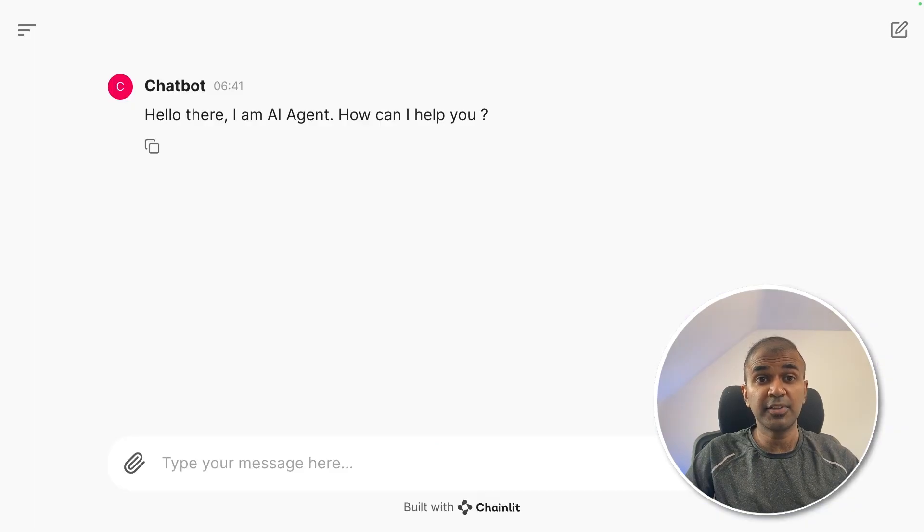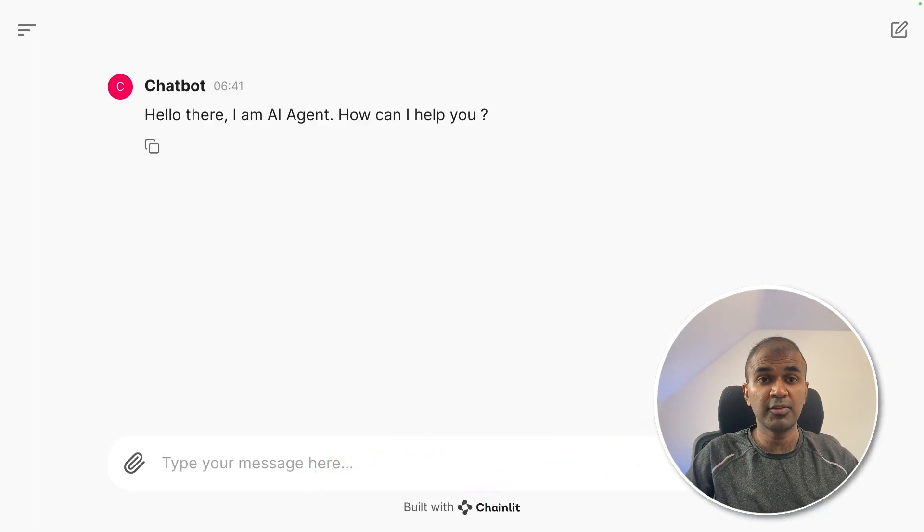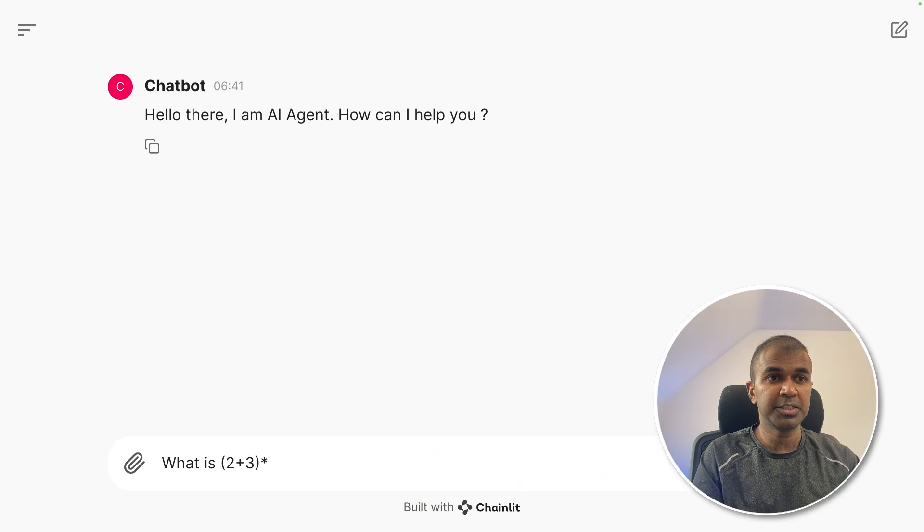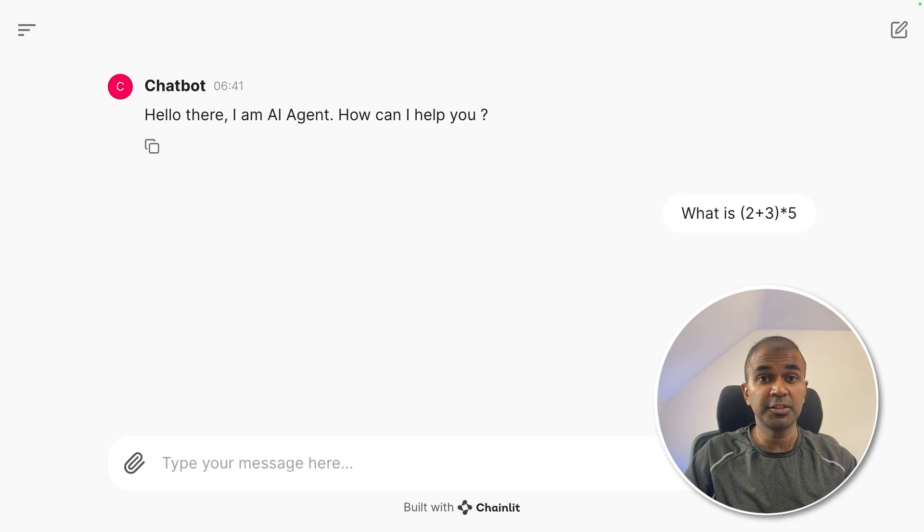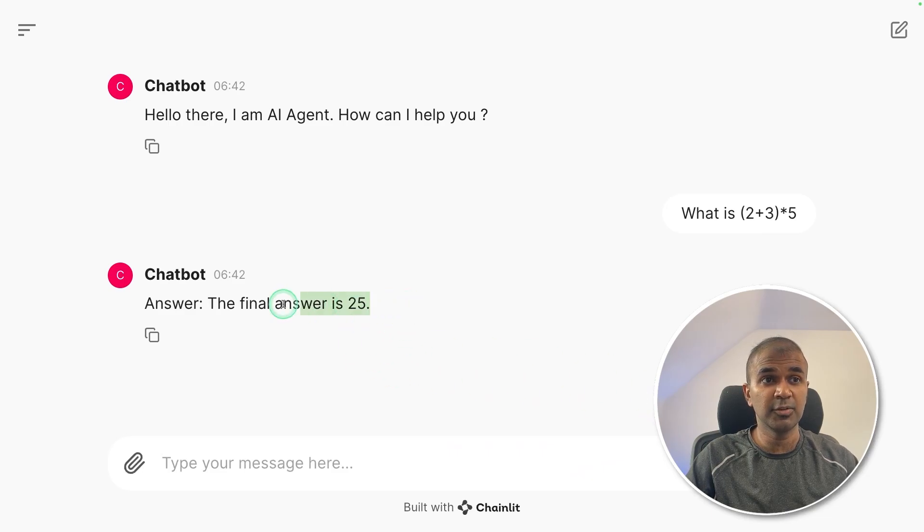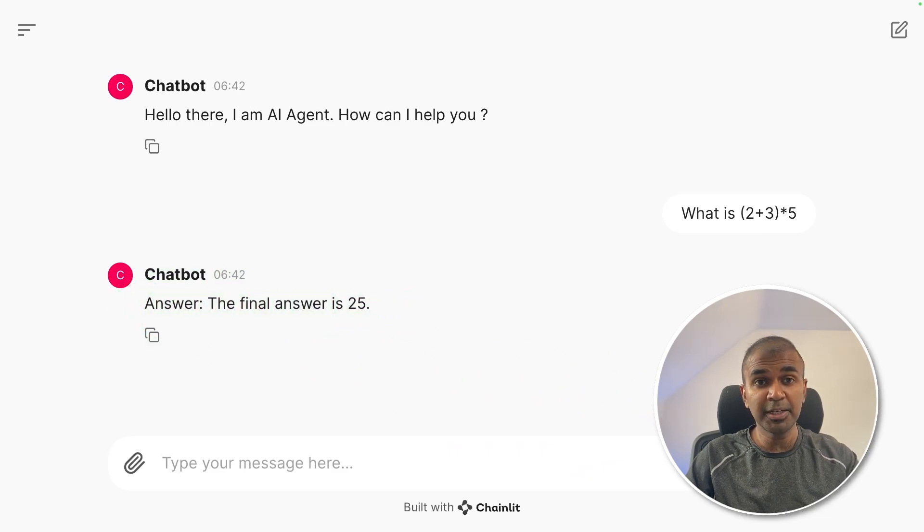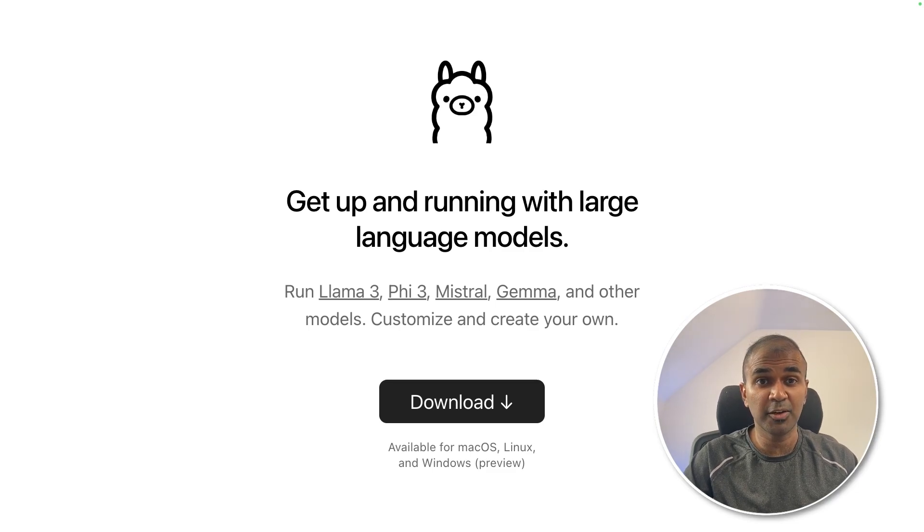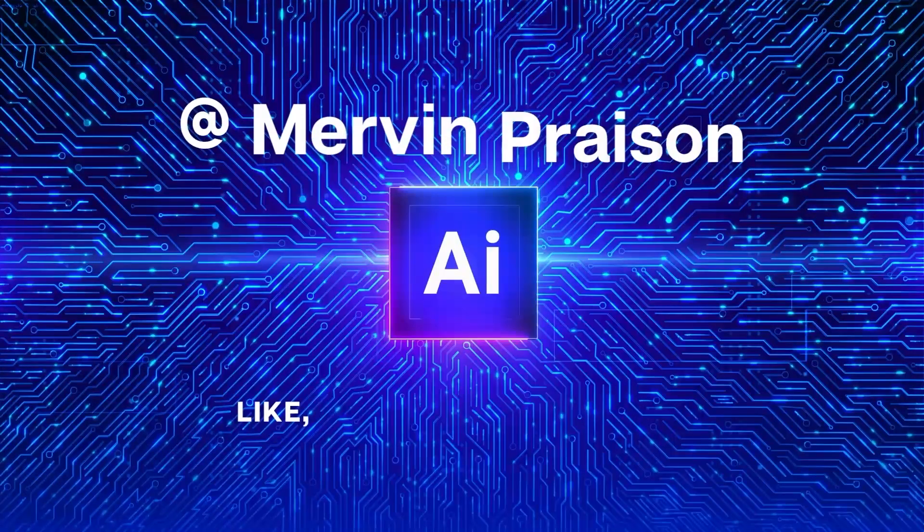At the end, we are going to create a user interface like this, where when you ask what is 2 plus 3 multiplied by 5, that is going to divide this into subtasks. The agents are working together at the back end to give you this answer. This is running completely locally on your computer using Ollama. That's exactly what we're going to see today. Let's get started.